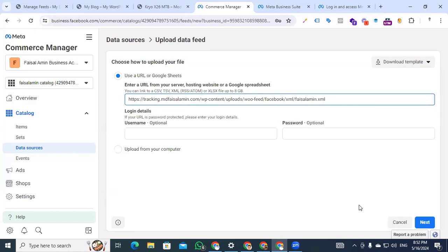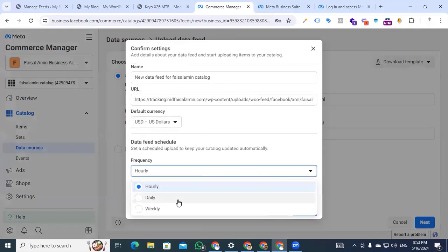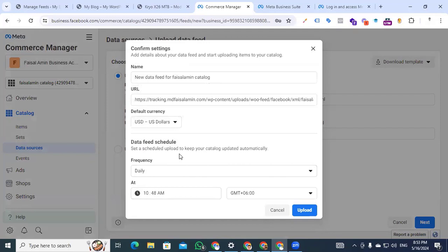In the Commerce Manager, paste the URL we created from the CTX Feed plugin. After inserting the URL, click next. Here you select the default currency for your business. Set the frequency to daily — this option allows your products to be automatically updated in the e-commerce catalog. So if you add a product to your website, that product will automatically be updated and stored in your catalog in the Commerce Manager. I am selecting daily, and now clicking the upload button.